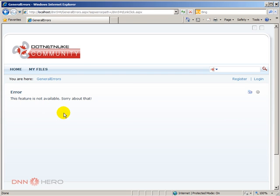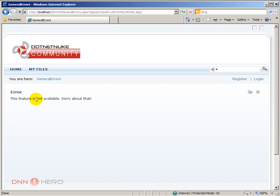Now instead of giving that ugly error message, it's coming out to the nice error page that we have just created. And again, you can put anything you want.